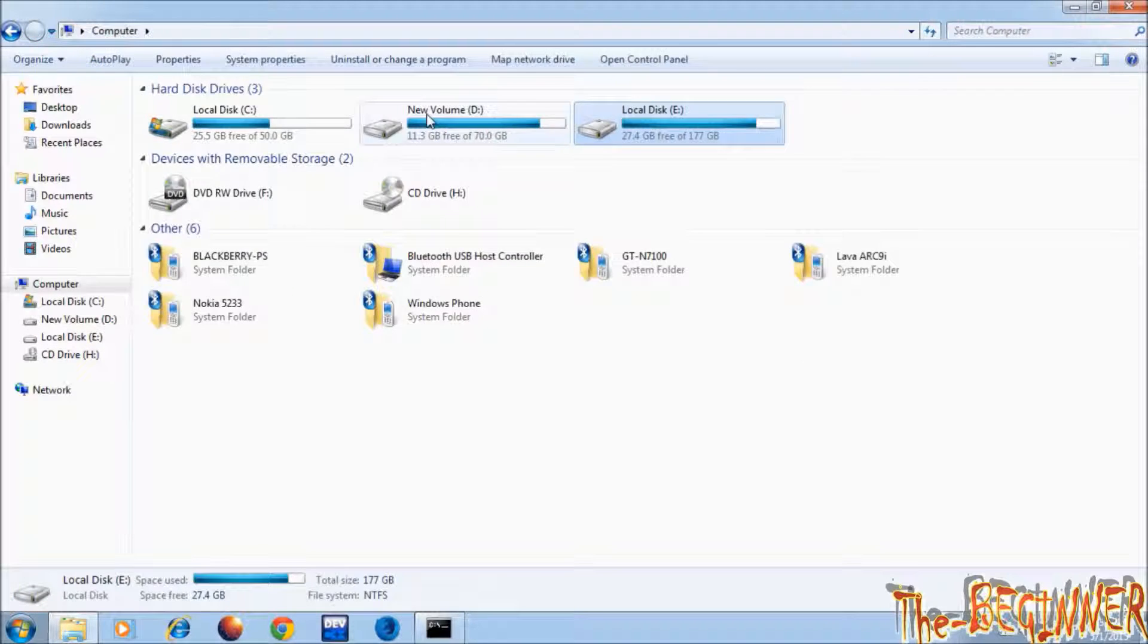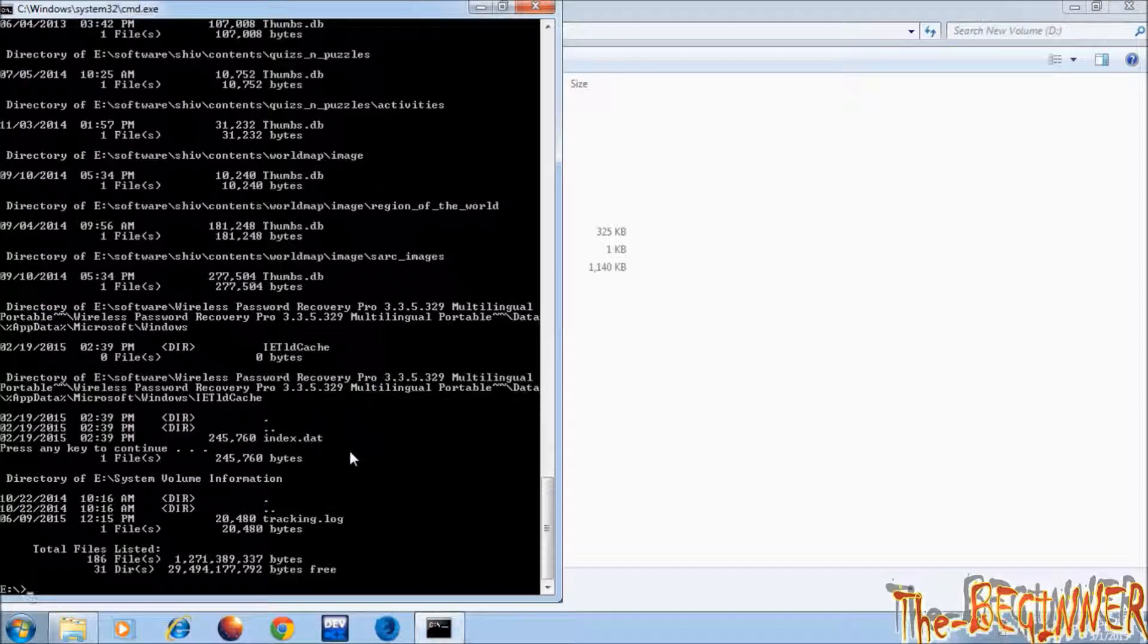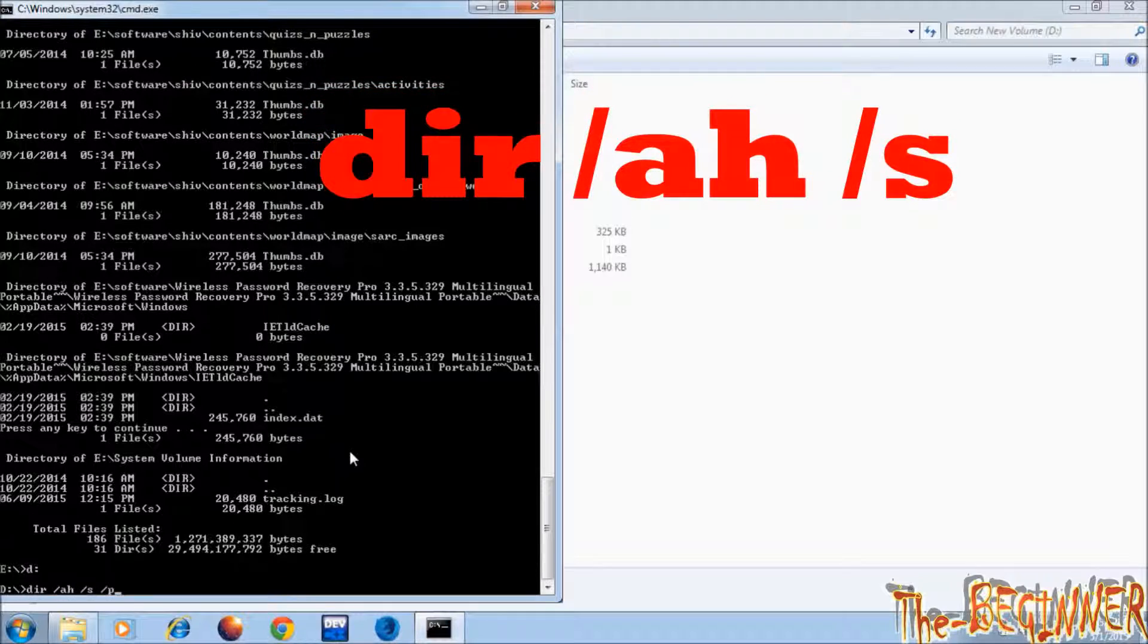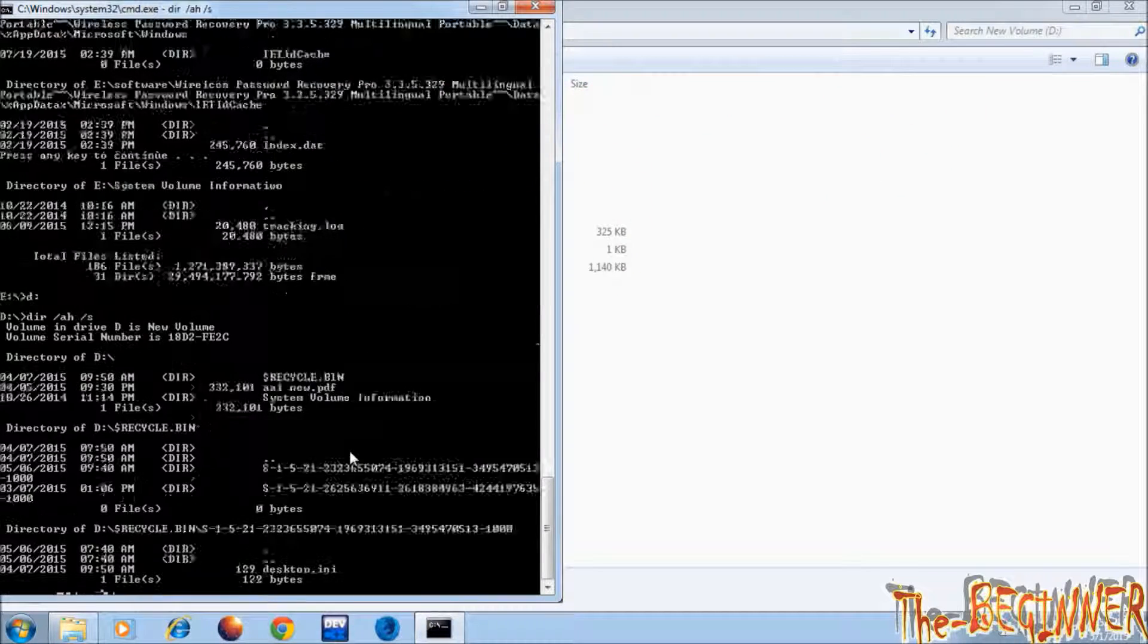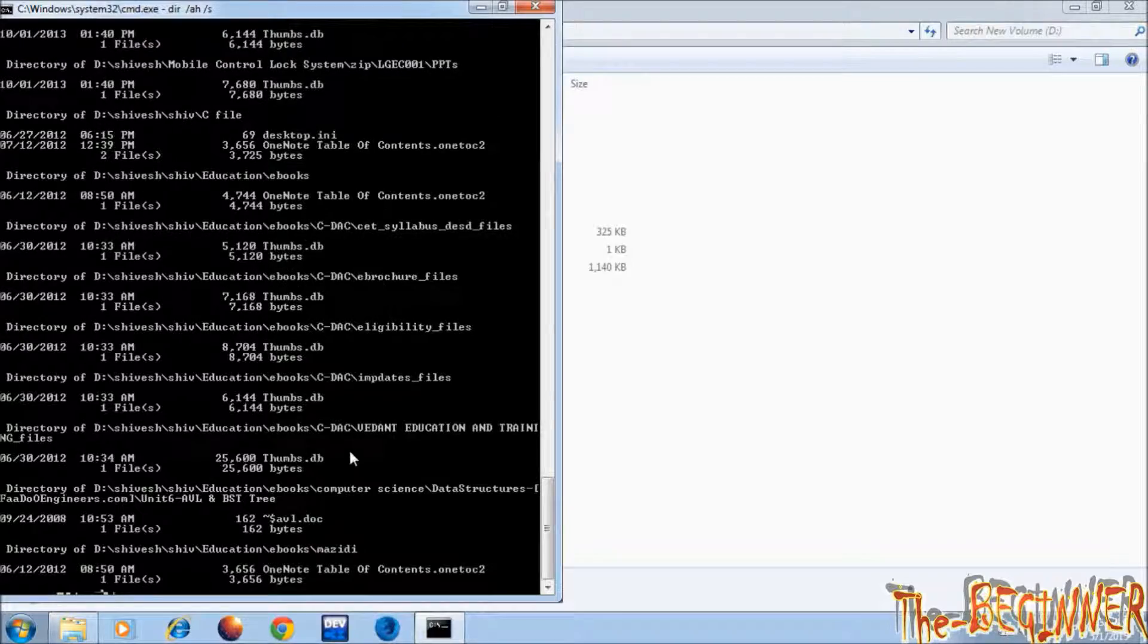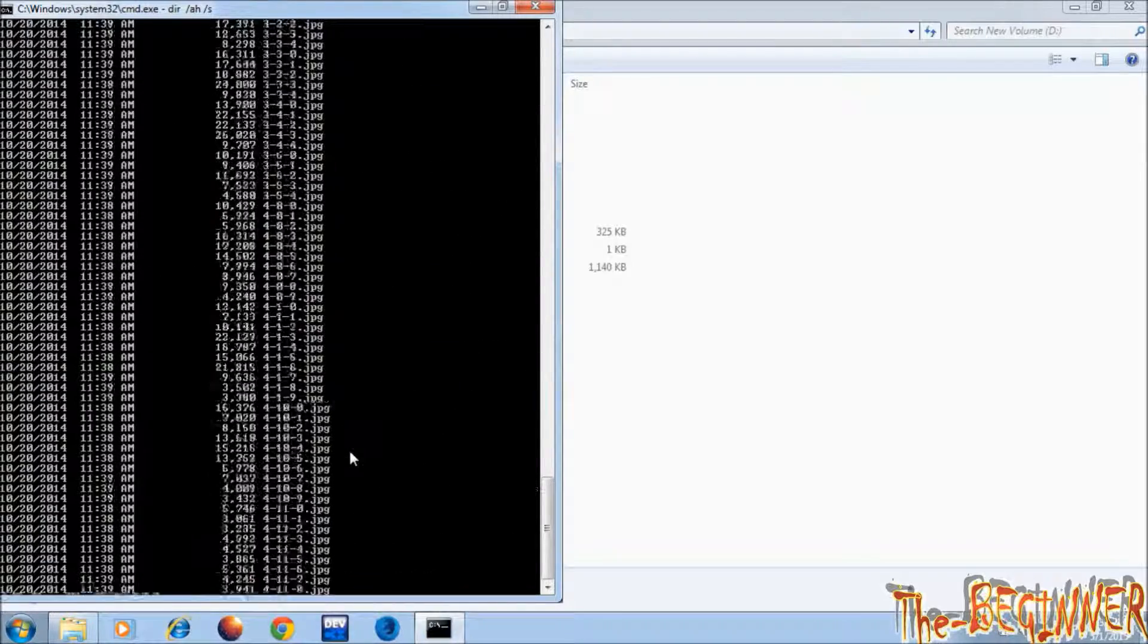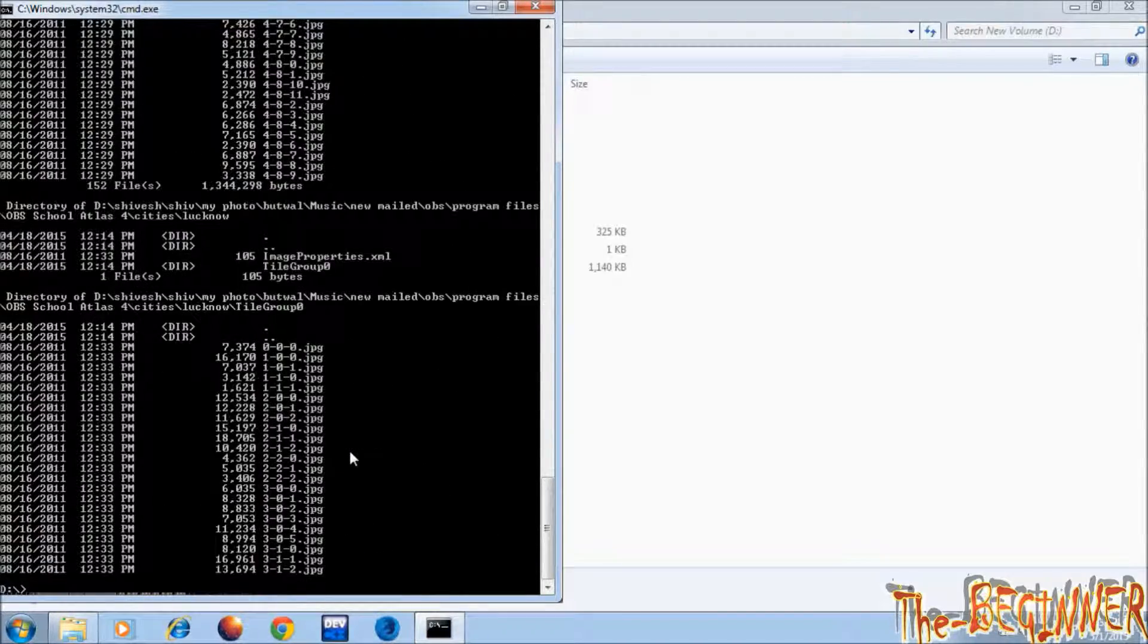Now coming next, going to d drive. Again typing that command without p and press enter. See it is showing all the hidden files continuously. I am stopping this, pressing ctrl c to stop them.